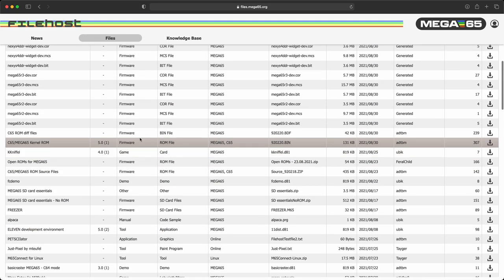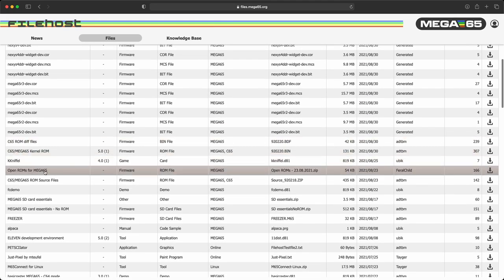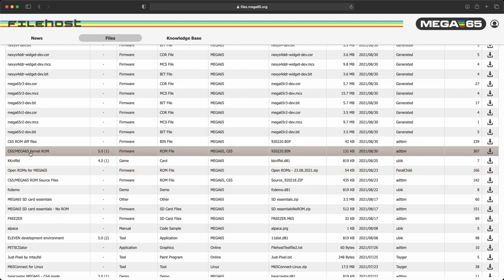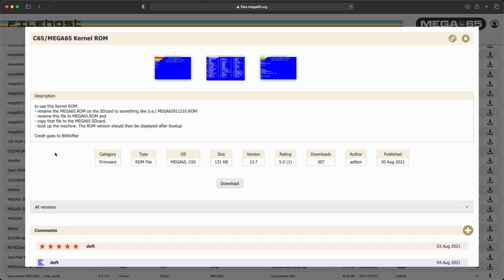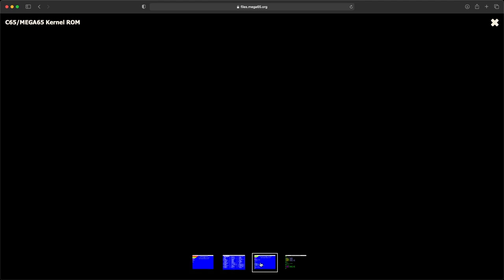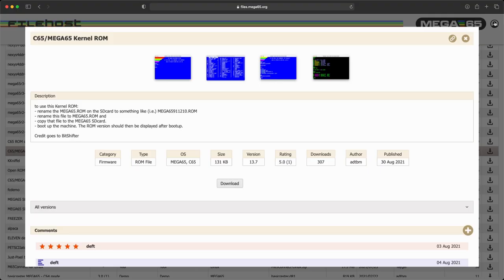So we're going to be looking for the ROM — and we want the official ROM. Here are the open ROMs for the Mega65 if you wanted to download that and don't have access to the official ROMs. I have access to the official ROMs because I am logged into the file host with my developer account, and that gives me this one right here: the C65 Mega kernel ROM. So I'm going to click on that, and you'll see it gives me great pictures of what the ROM should look like.